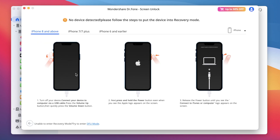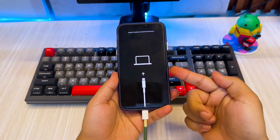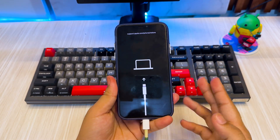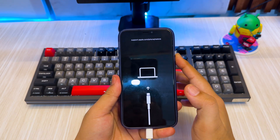Now connect your locked iPhone to the computer using a USB cable. Dr. Phone will automatically detect your device. If not, no worries — we'll put it into recovery mode. Follow the instructions on the screen to put your iDevice into recovery mode. If you are an iPad user, you can change the tab to see the guide on how to enter recovery mode for iPad as well.